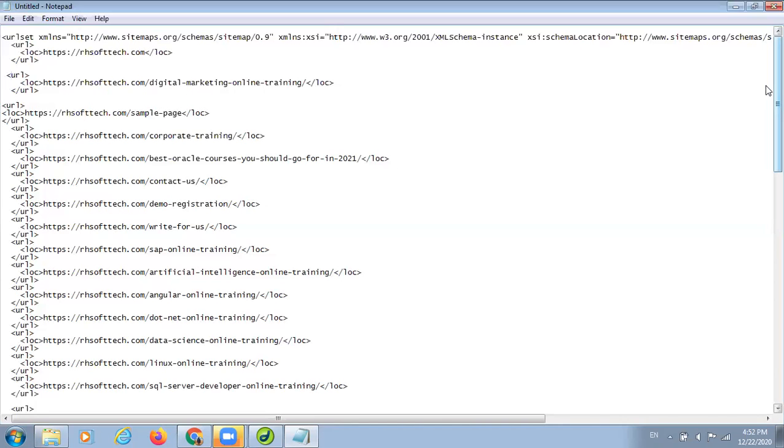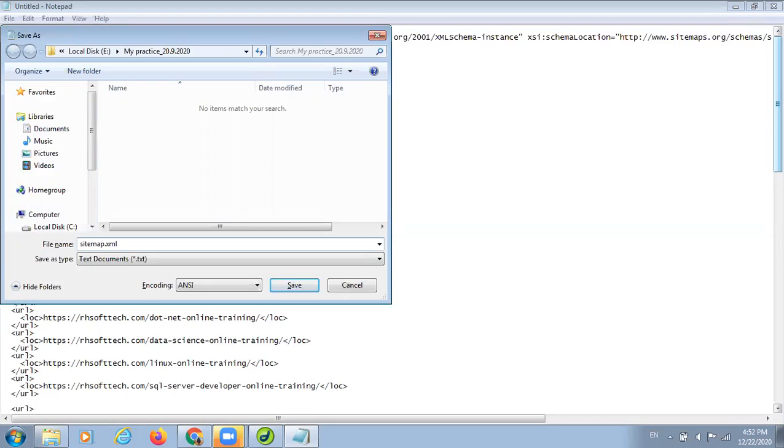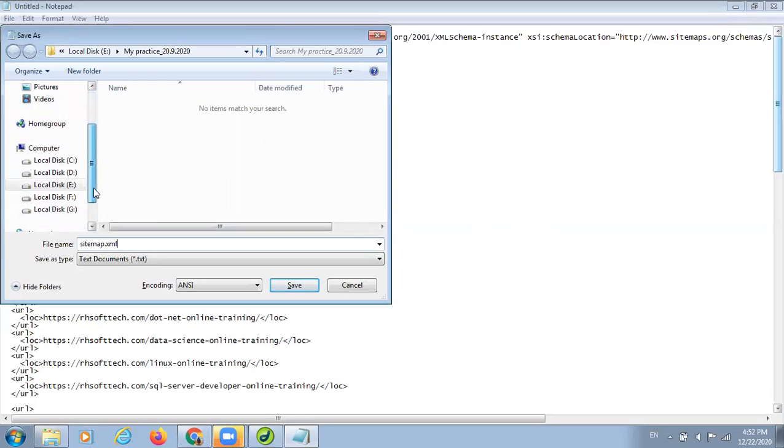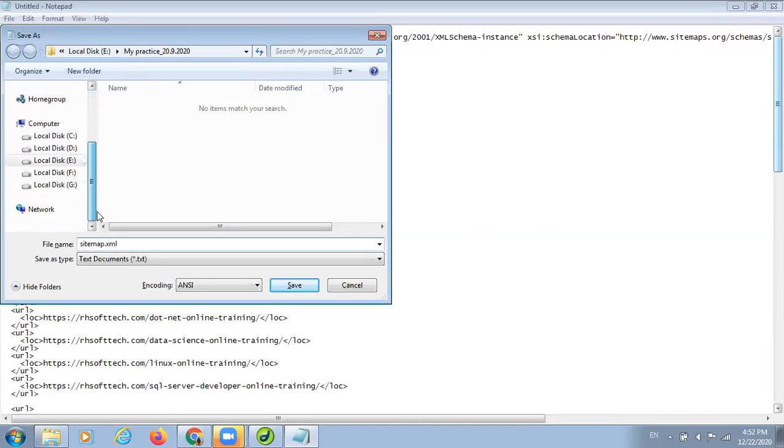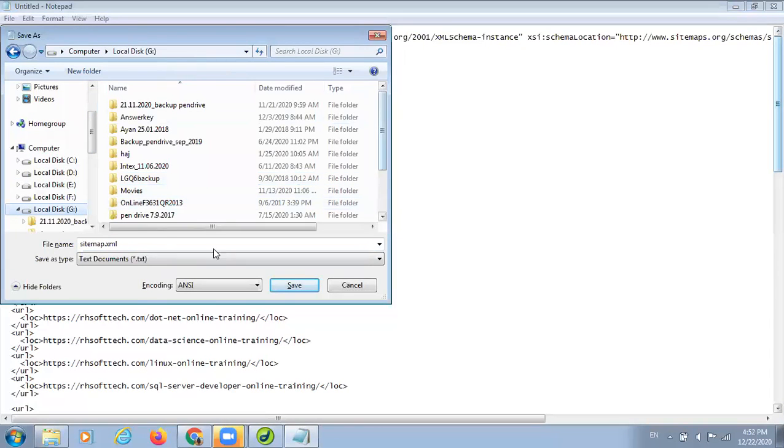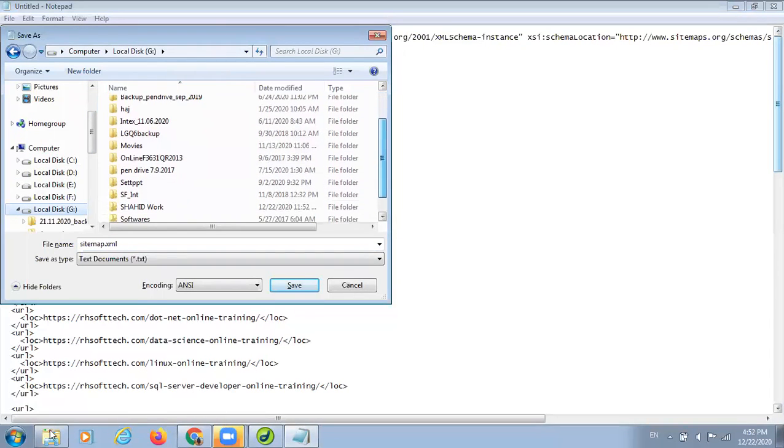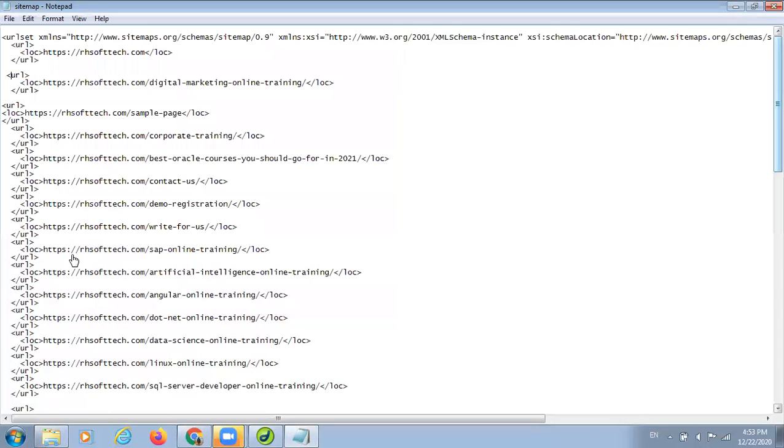When you have created such kind of sitemap, I am going to save this new file as sitemap dot xml. Suppose, I am saving it here.